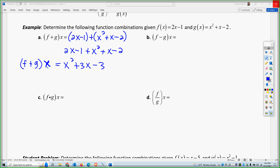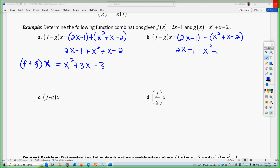So we have f minus g of x. Distributing, I get 2x minus 1 minus x squared minus x plus 2. Combining like terms, I get negative x squared plus 1x plus 1. So that is the function of f minus g.